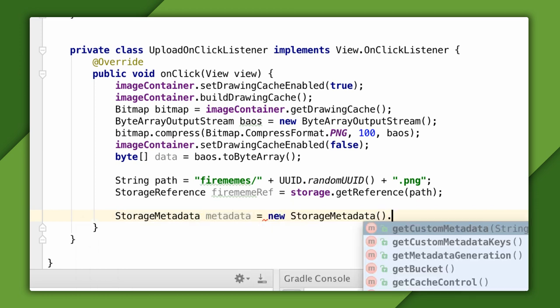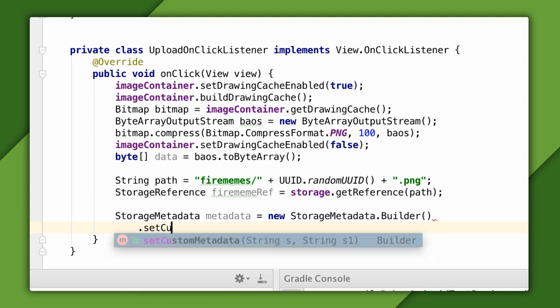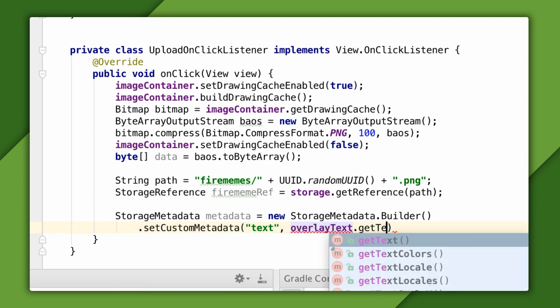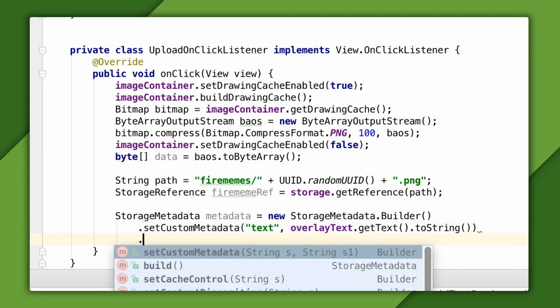I'll attach a piece of custom metadata to the image by using this builder provided by the SDK. I'll call this field Text, and it will contain the text that's overlaid on the logo.